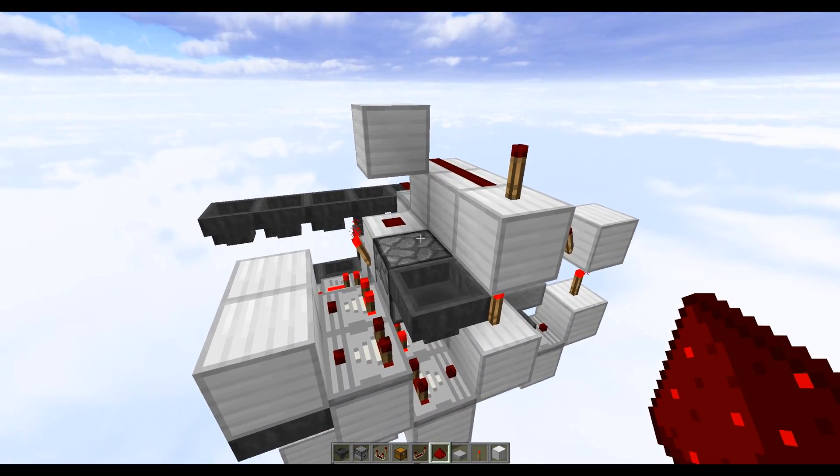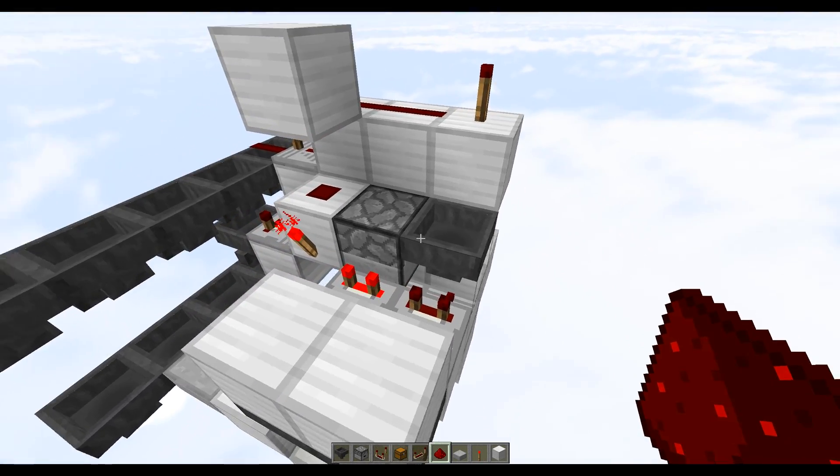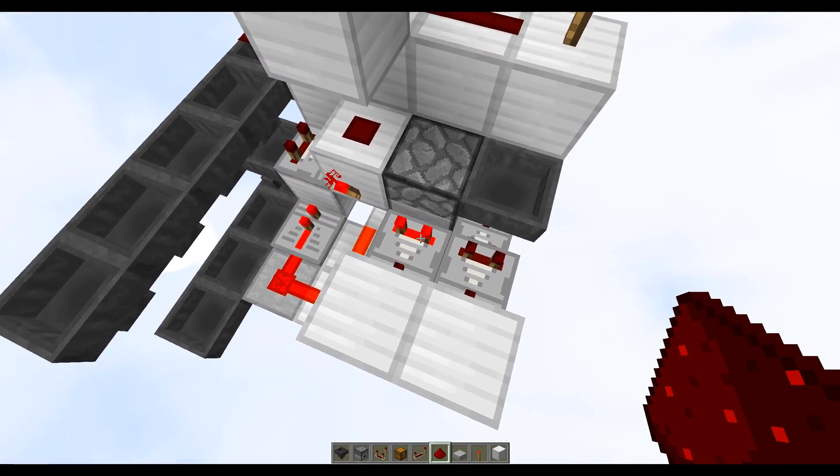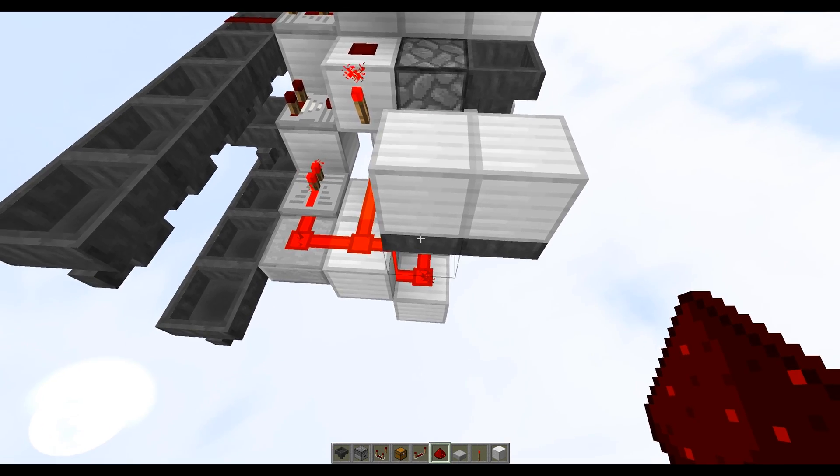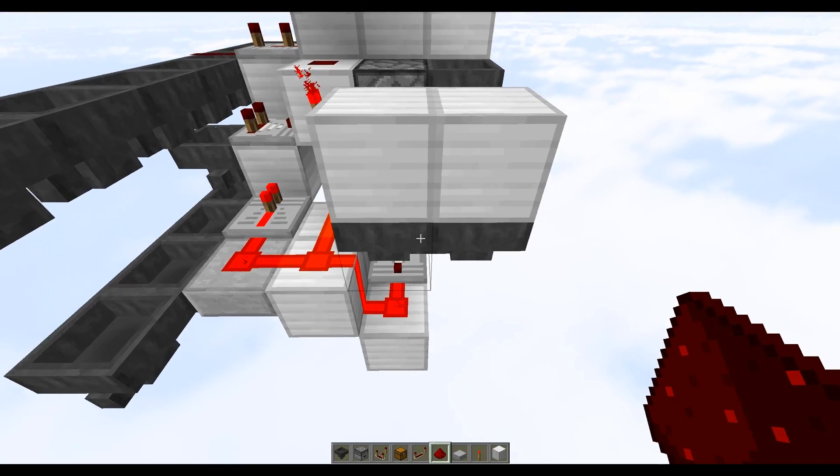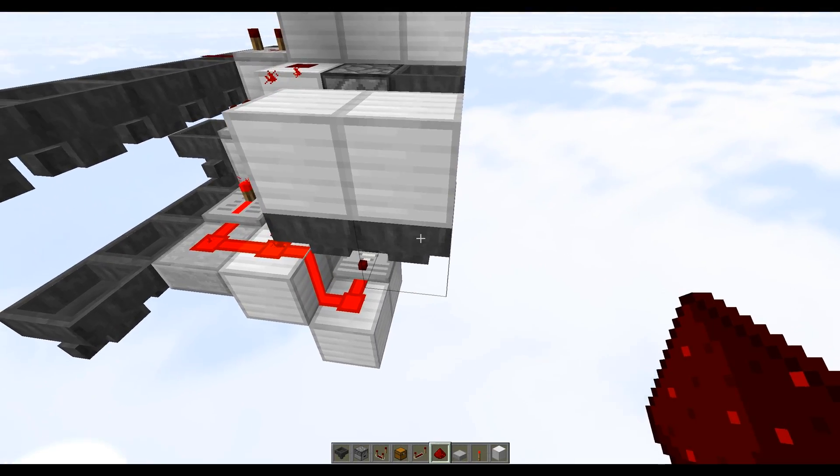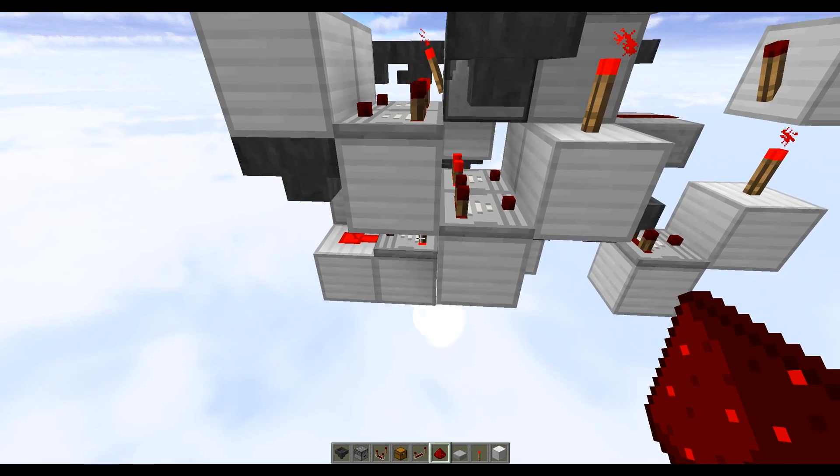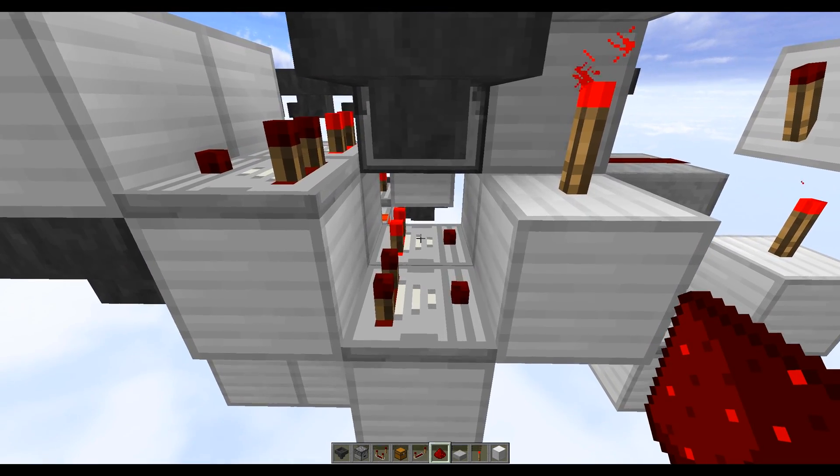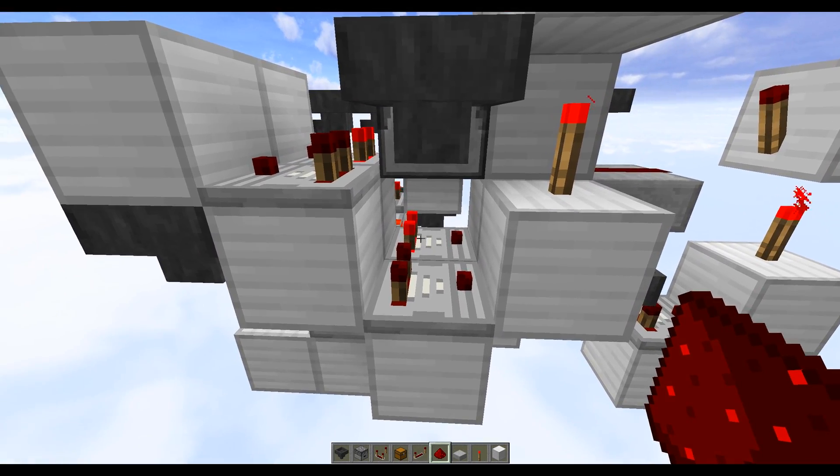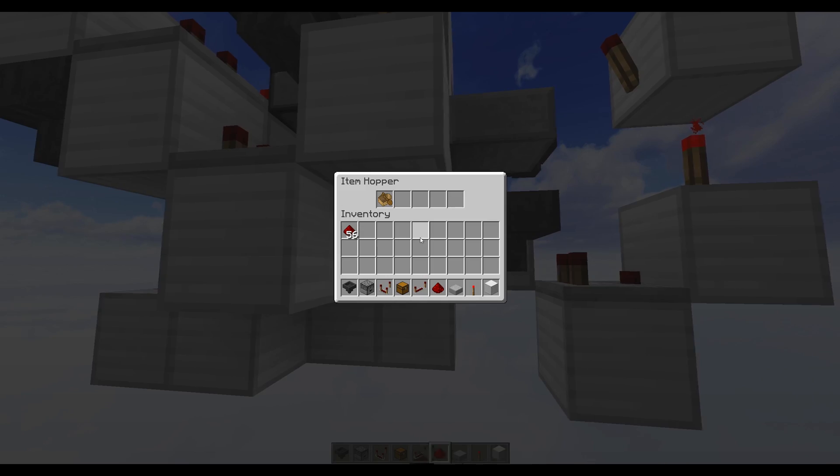This hopper is locked by default so they won't go back, and when the dropper is empty this comparator will turn off, this one will turn on, and that allows this item to push from this hopper into this one and stick around there for a while.